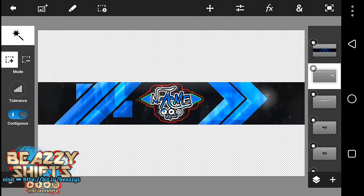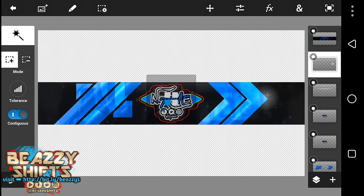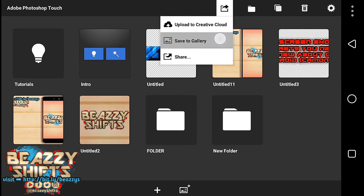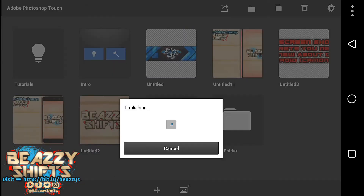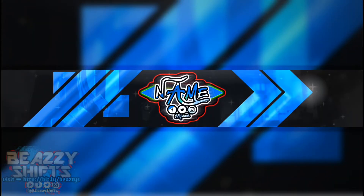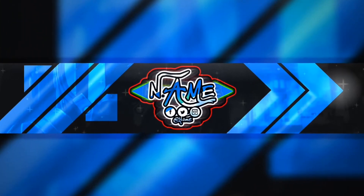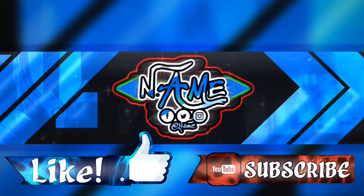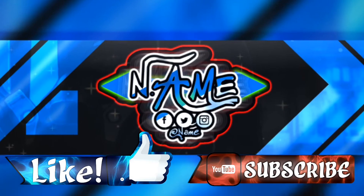Alright guys, I think we are done. Now just save to gallery and it will look like this. So guys, if you enjoyed this video be sure to leave a like and subscribe — I hope to see you guys next time.